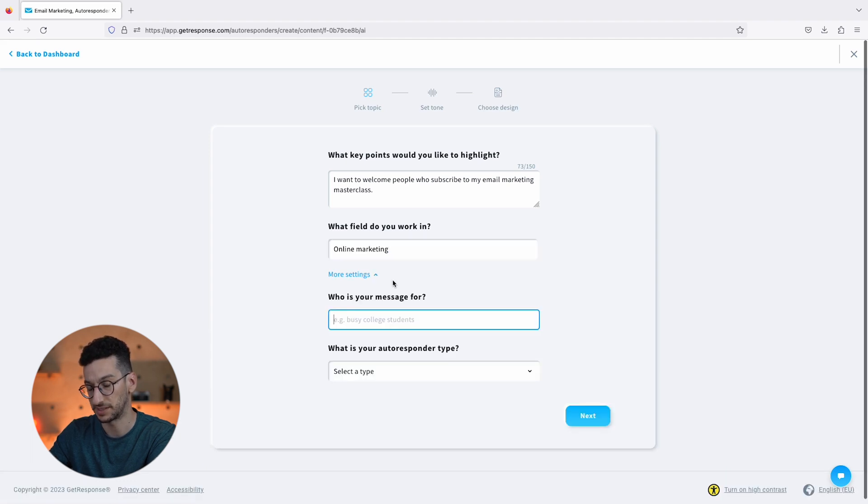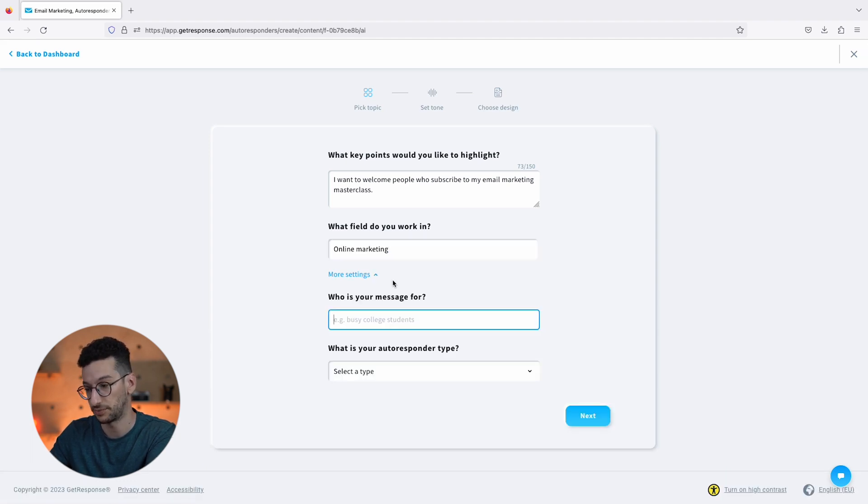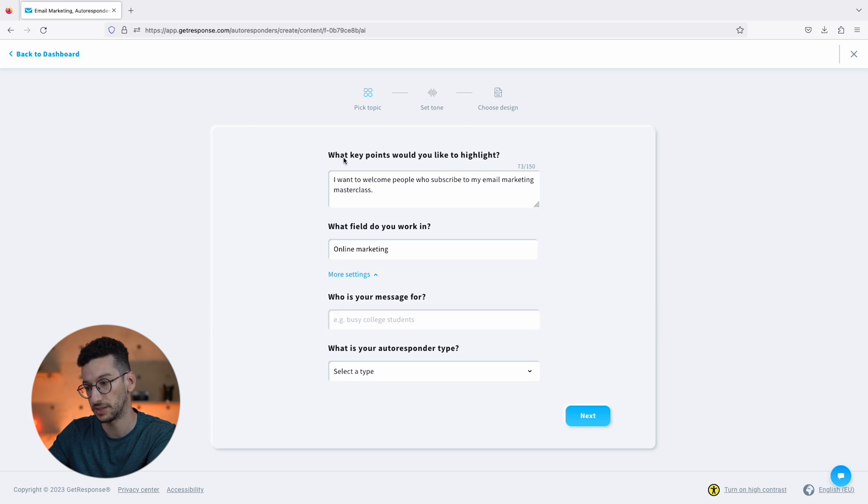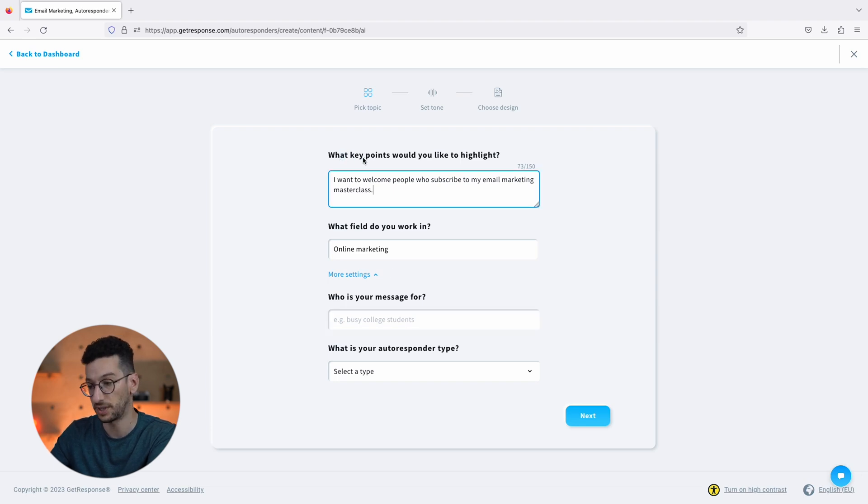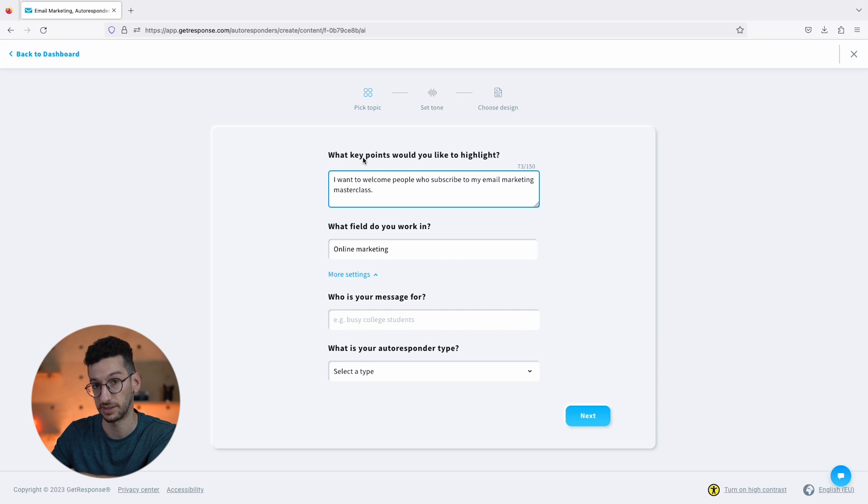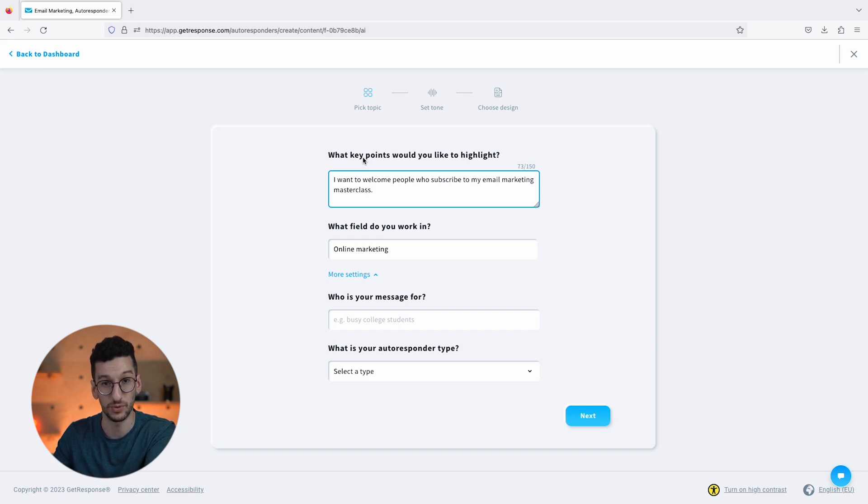Then More Settings. Something important over here is for you to consider that when you add the key points, the AI will actually try to use these words in the email itself. It's not a thing for sure that it will use these words, but once you write something you can assume that these words can appear.